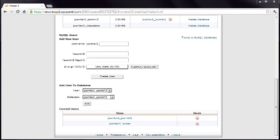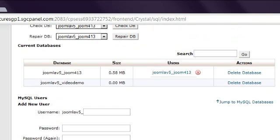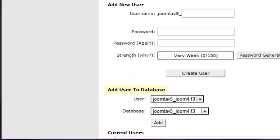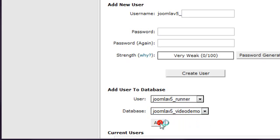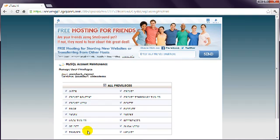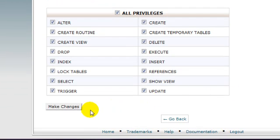There is one last step. User privileges need to be assigned to databases. If you have a look at the database that was created, there is nothing listed under Users. To assign a user to a database, look for something like Add User to Database. In this case, another database already exists, so it's important to match the correct user to the correct database. When assigning a user to a database, you need to specify what that user is allowed to do with the database. With Joomla, you need to choose All Privileges, and then click Make Changes.